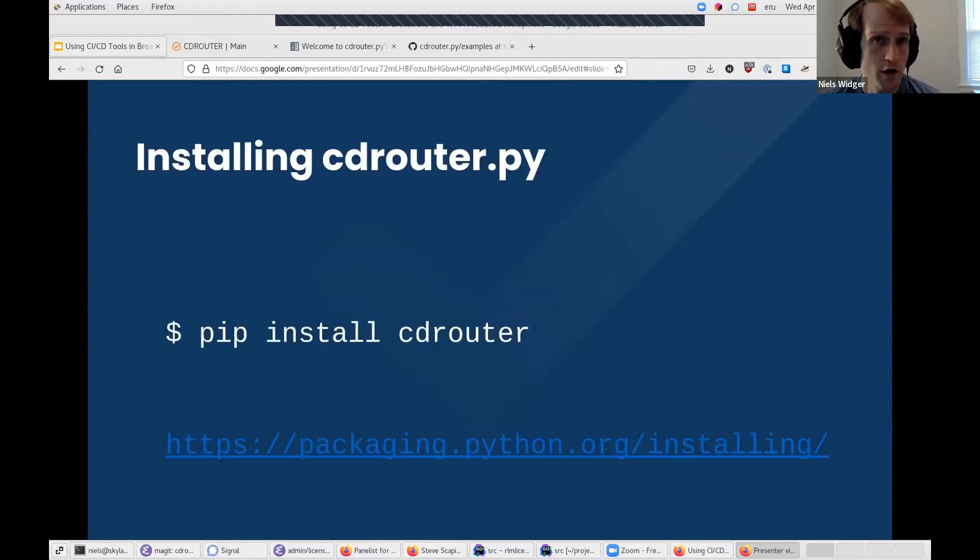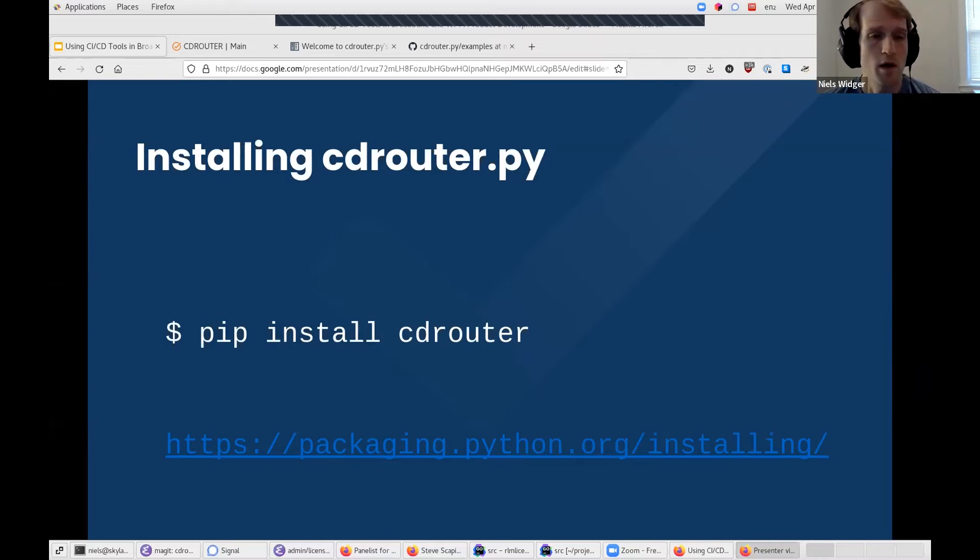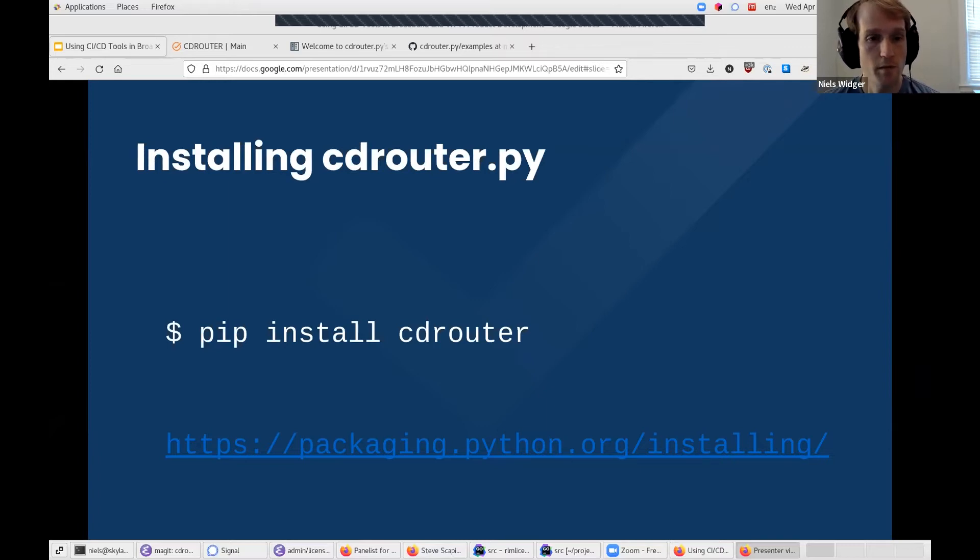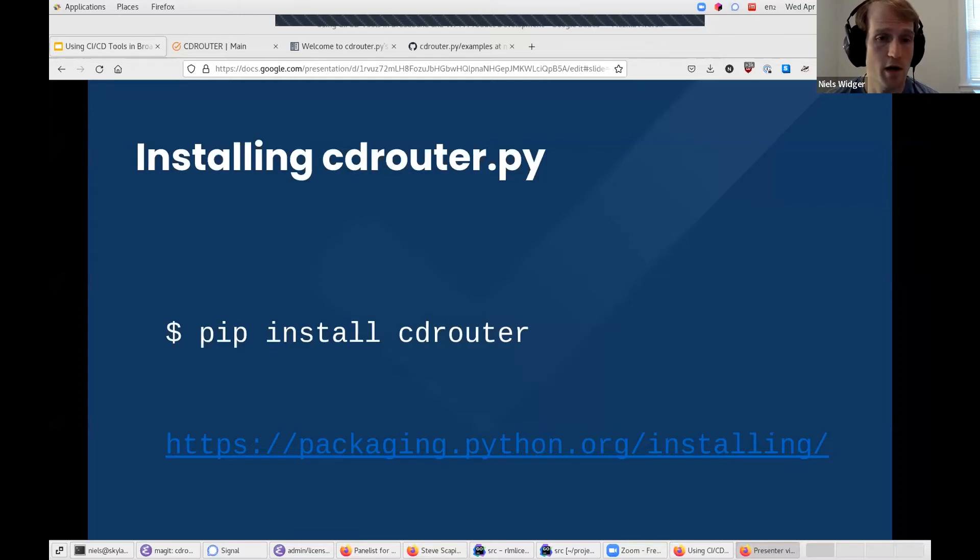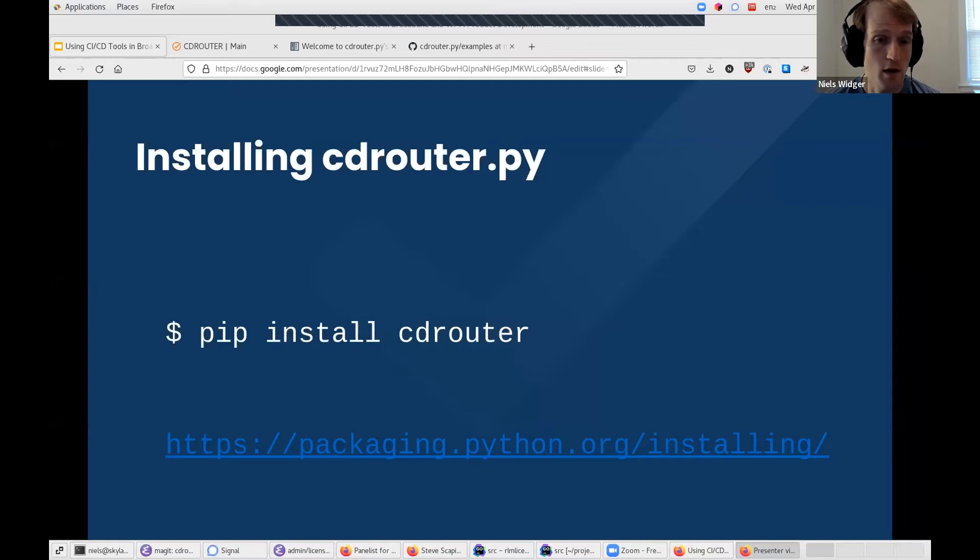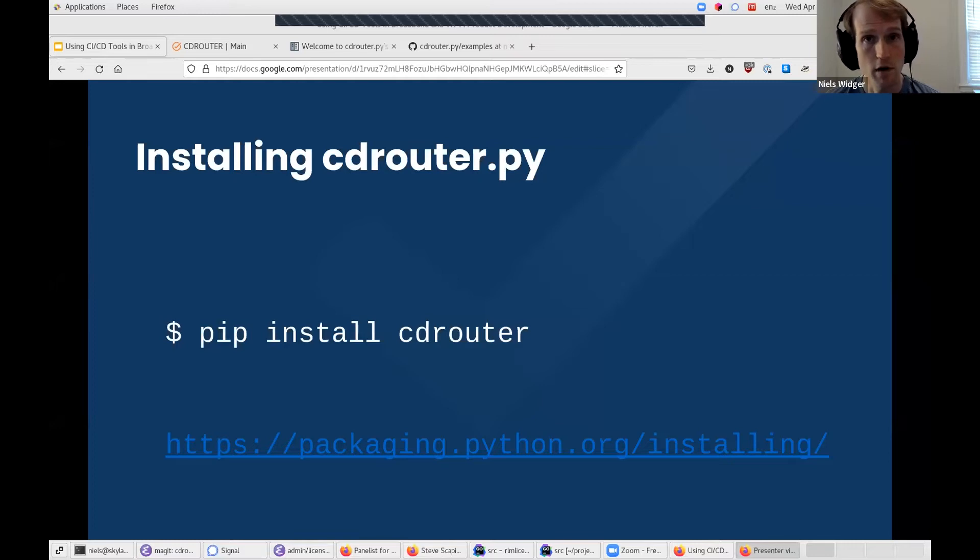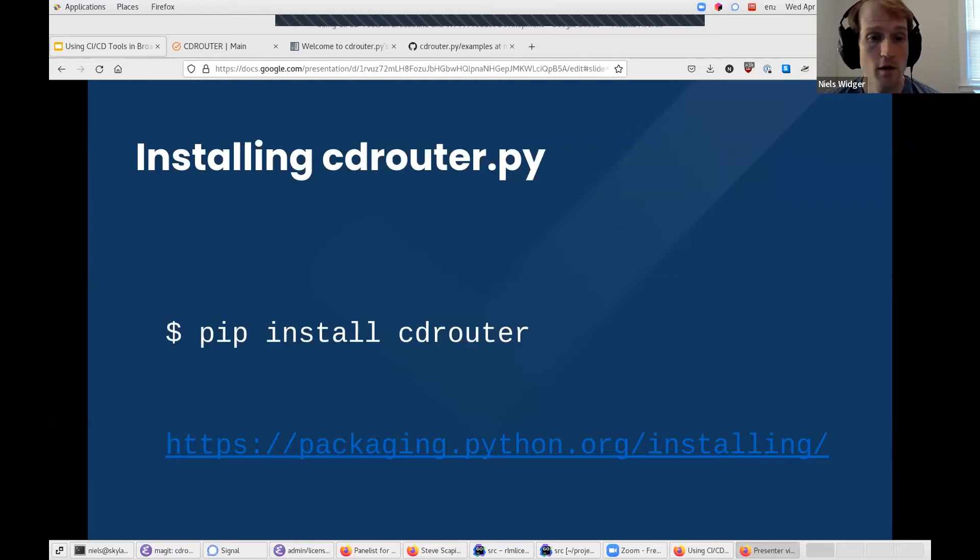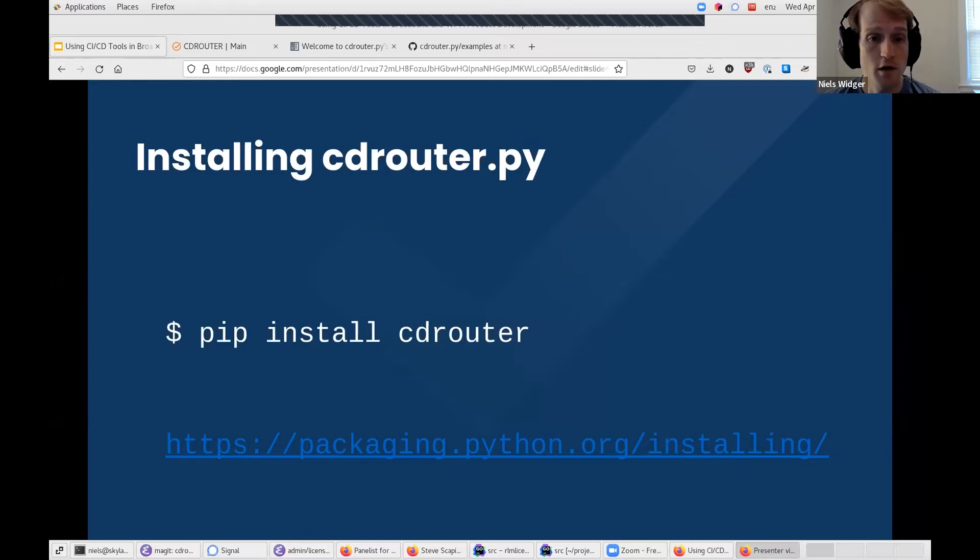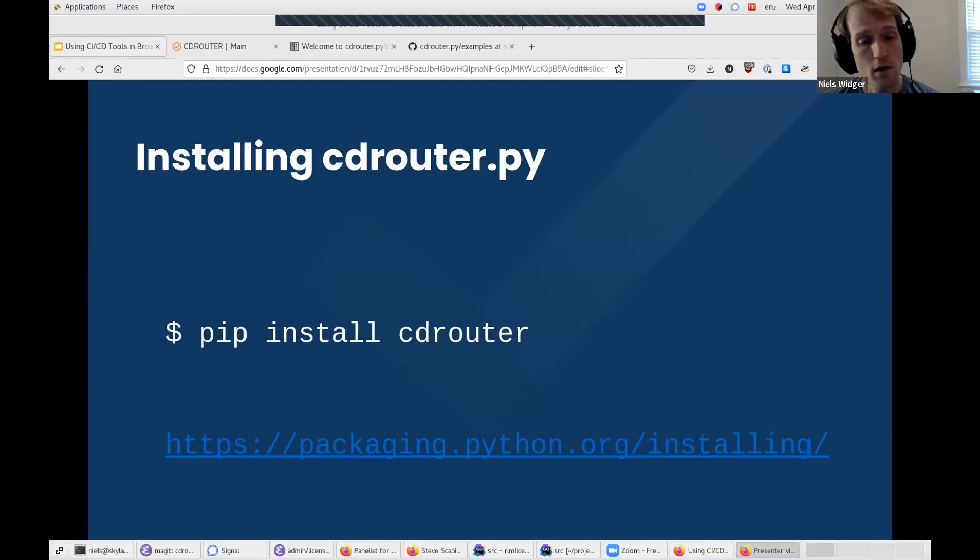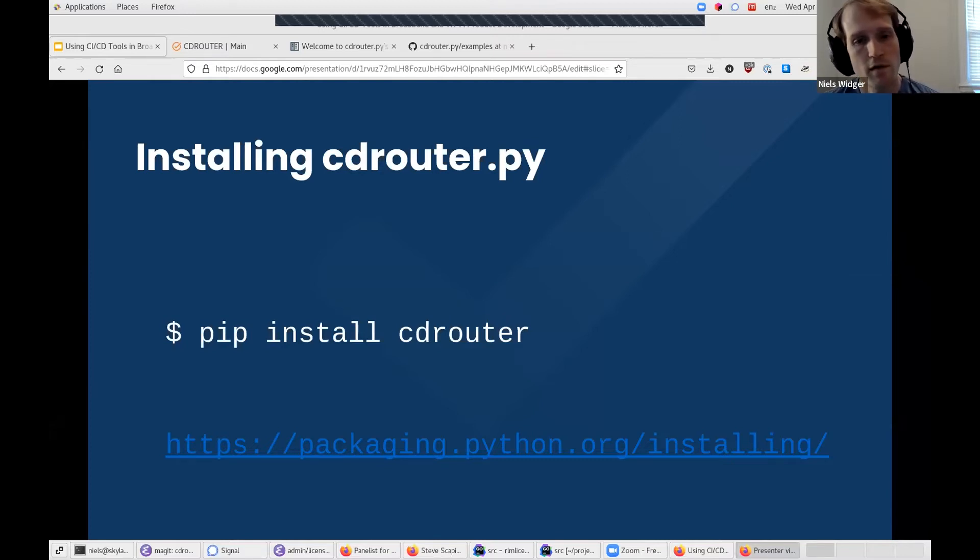So to get started with CDRouter.py first, you'll need to install it. Installation of CDRouter.py is done through pip, the Python package manager. We regularly publish new versions of CDRouter.py to PyPI, the Python package index, and you can always use the pip command to install or upgrade your copy of CDRouter.py. But once you have pip installed, you can install CDRouter.py itself by simply running pip install cdrouter.